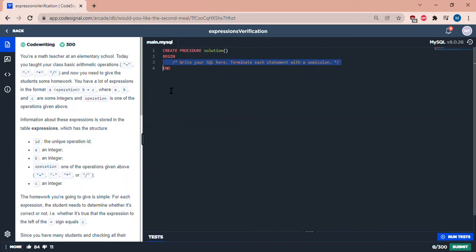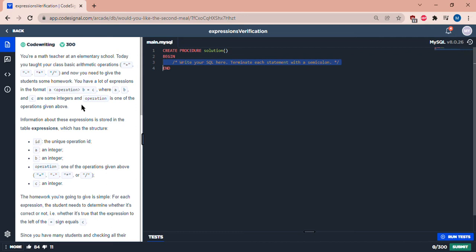Okay, let's do some SQL. We're a math teacher at an elementary school. We've taught the class basic arithmetic operations like division, multiplication, subtraction, addition, and now we have a lot of expressions in this format here.